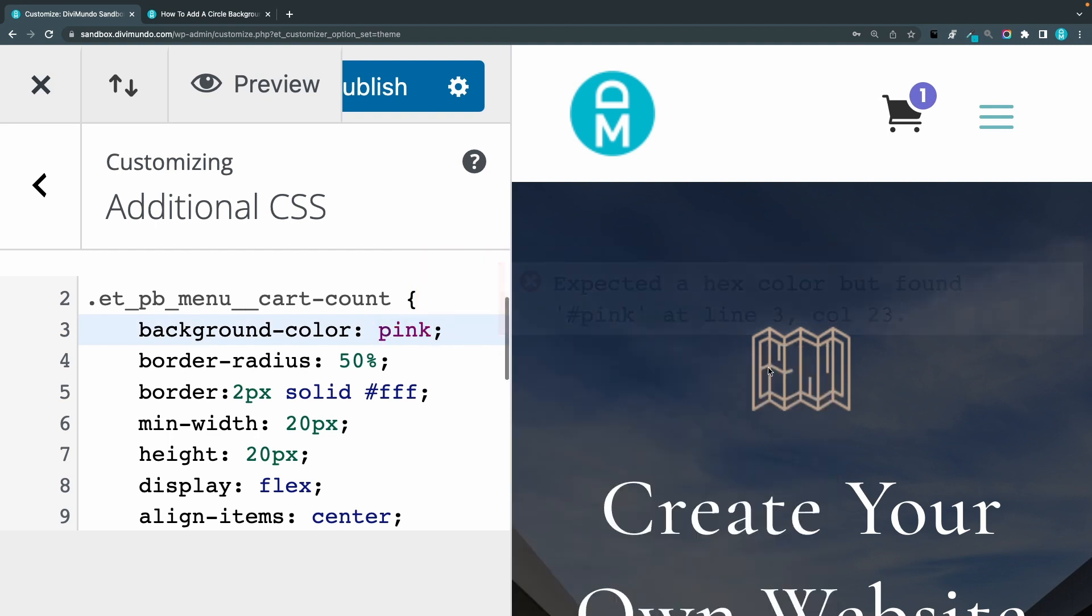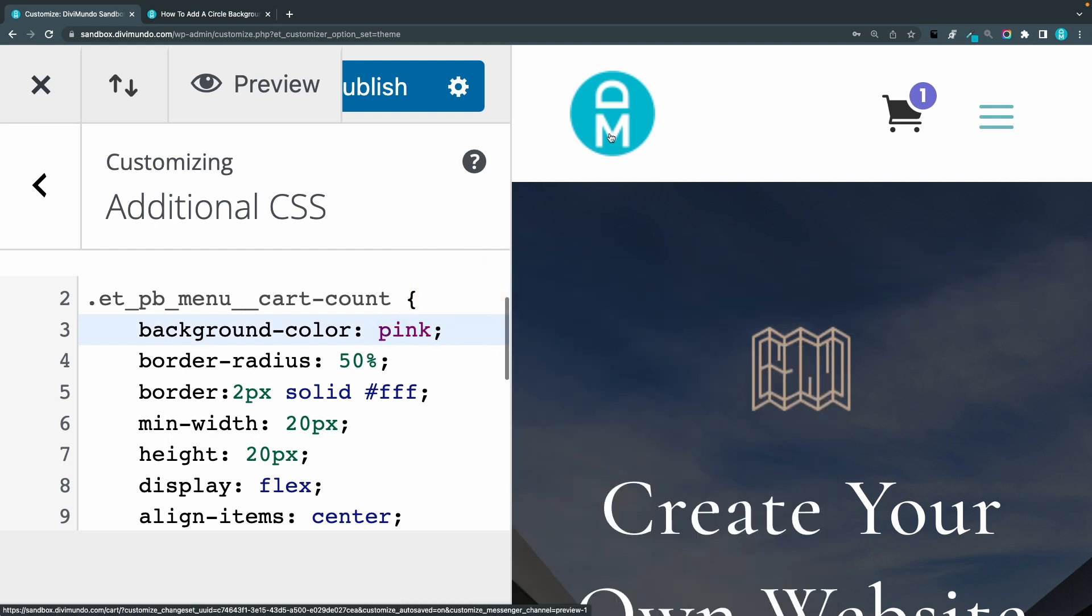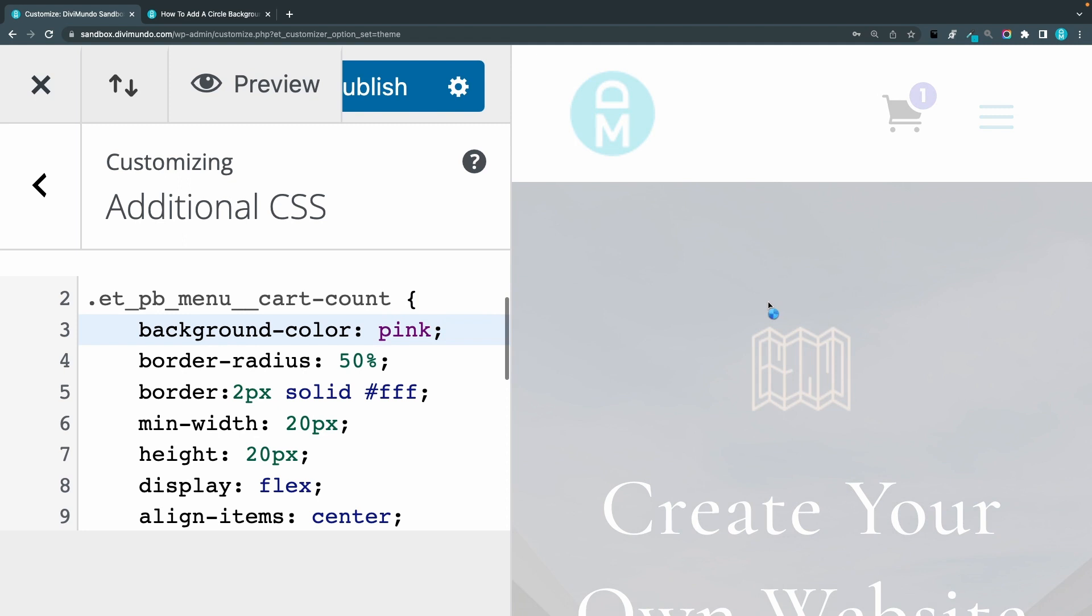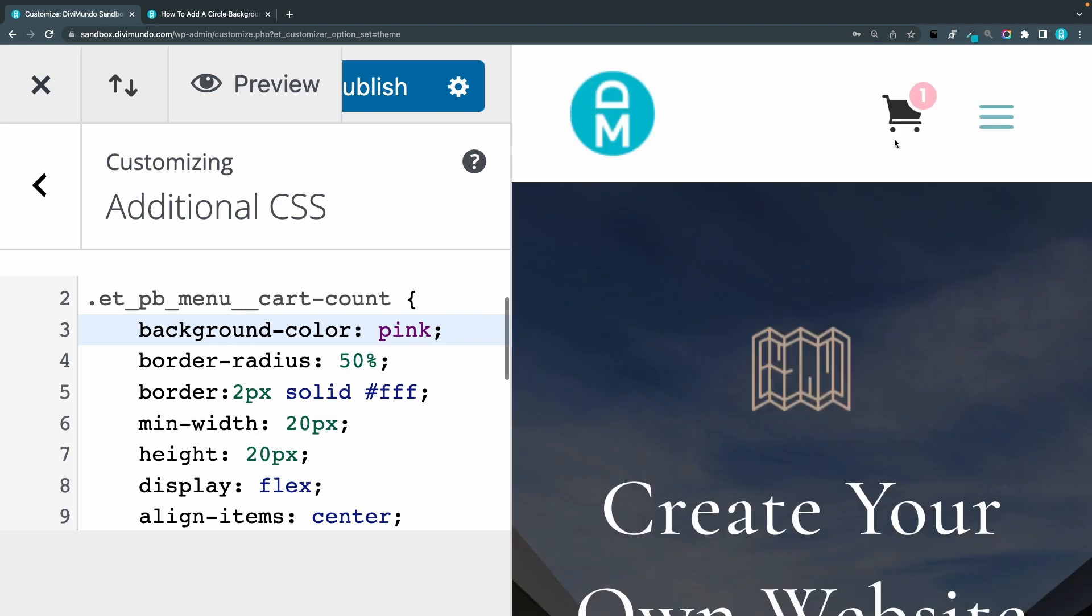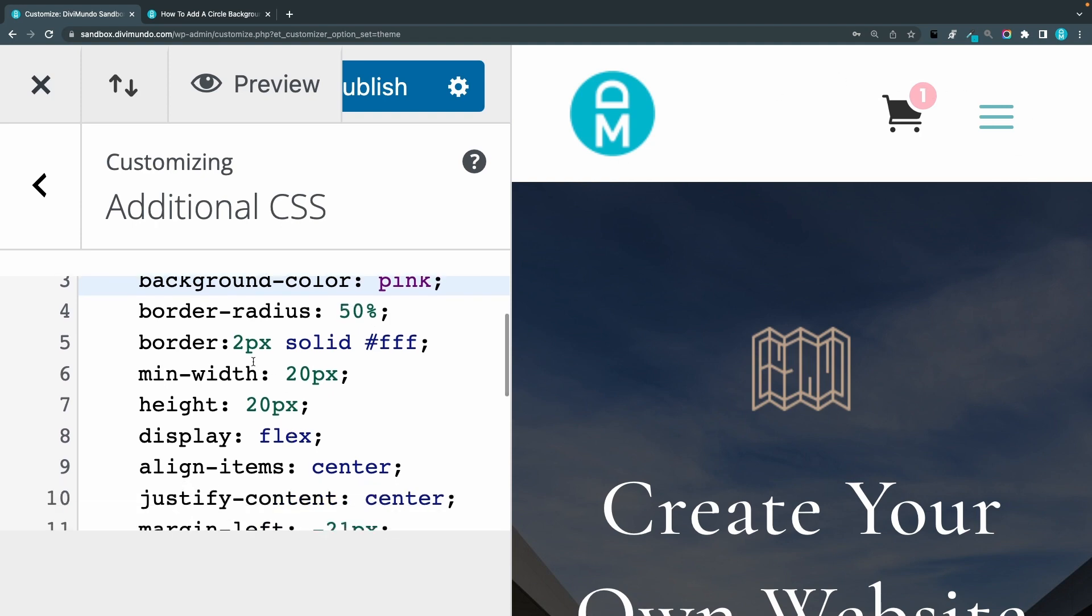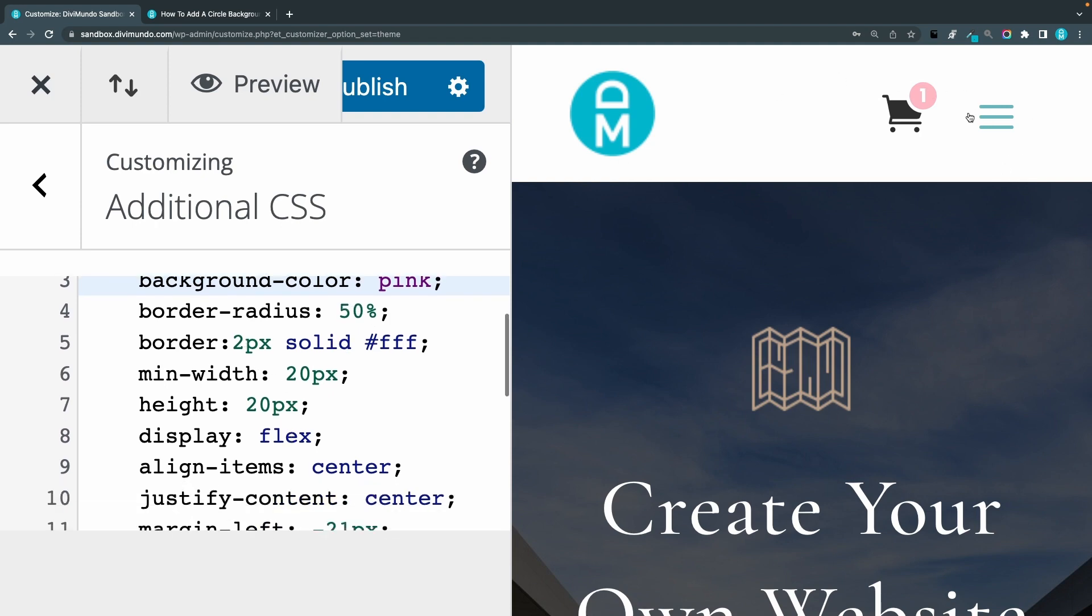Yeah, we have to remove this hash to make it pink and I will just refresh to make it visible there we go, or another hex code of course. Border radius you can keep to 50% so it will be round.